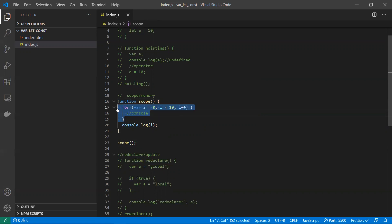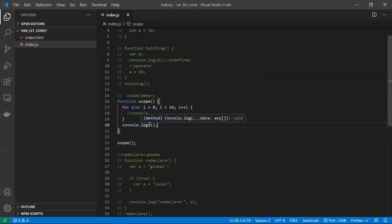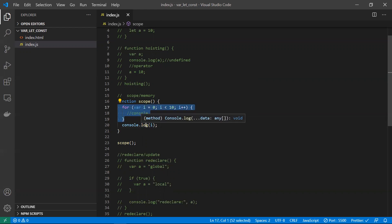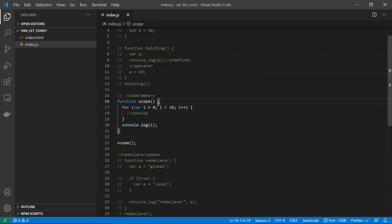Because var is function-level scoped, 'i' is available throughout the entire function. Once the for loop's block of work is done, we should ideally free up that memory, but with var the memory remains allocated for 'i' until the entire function ends, which is not optimal.